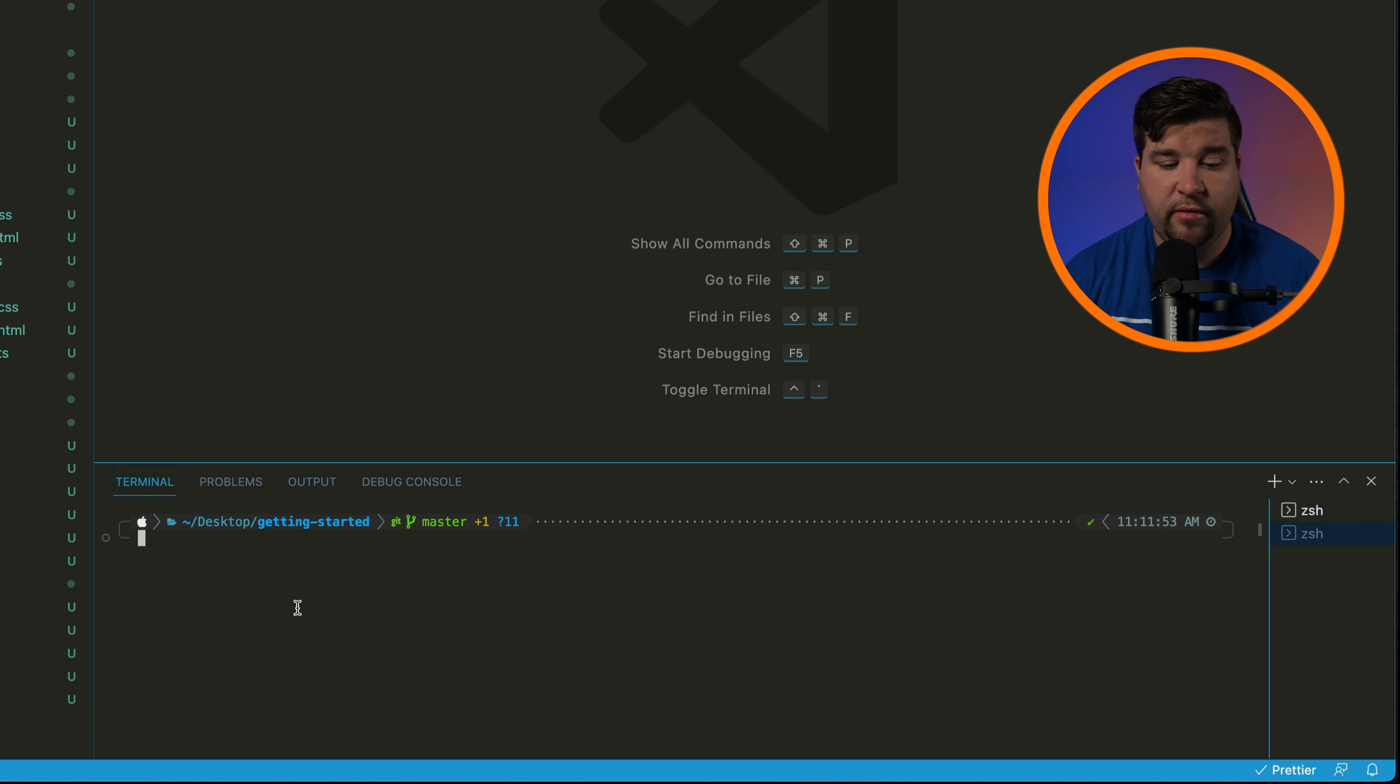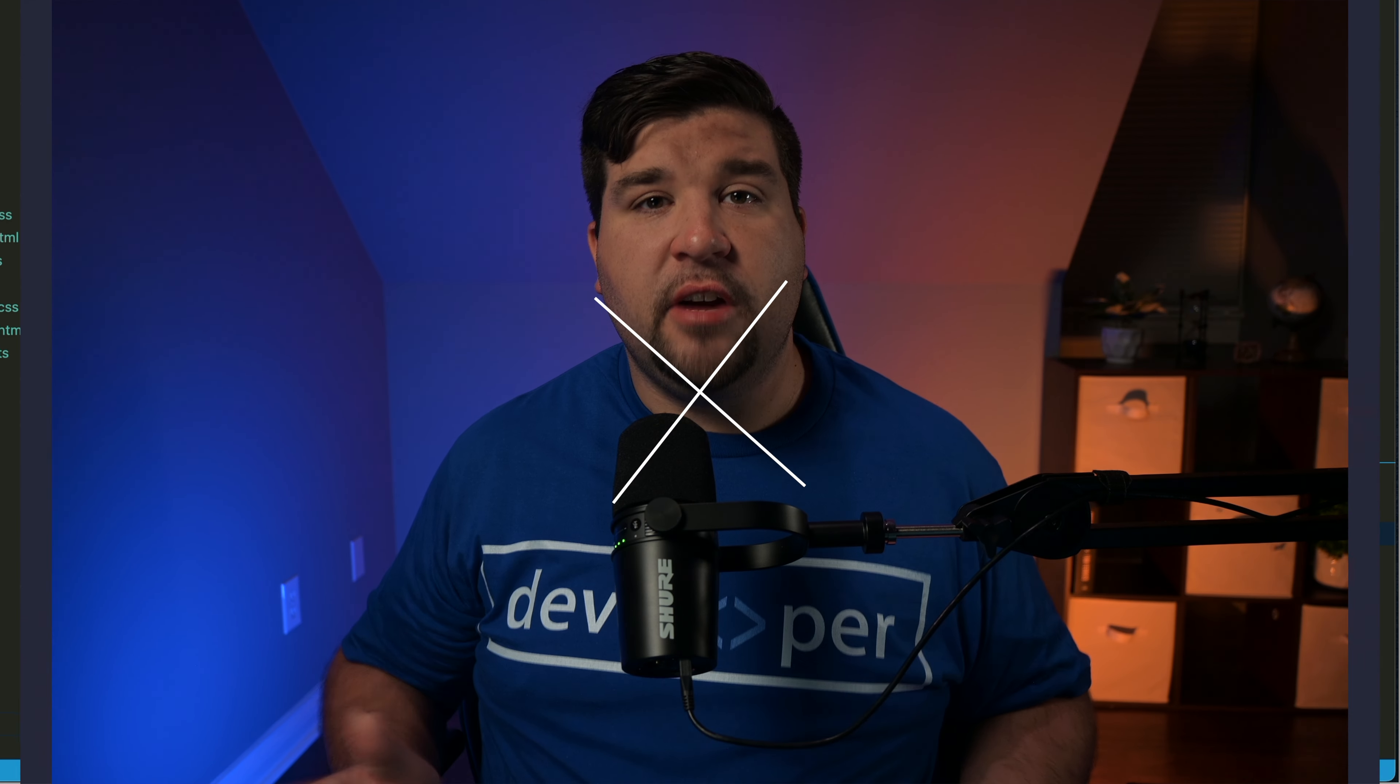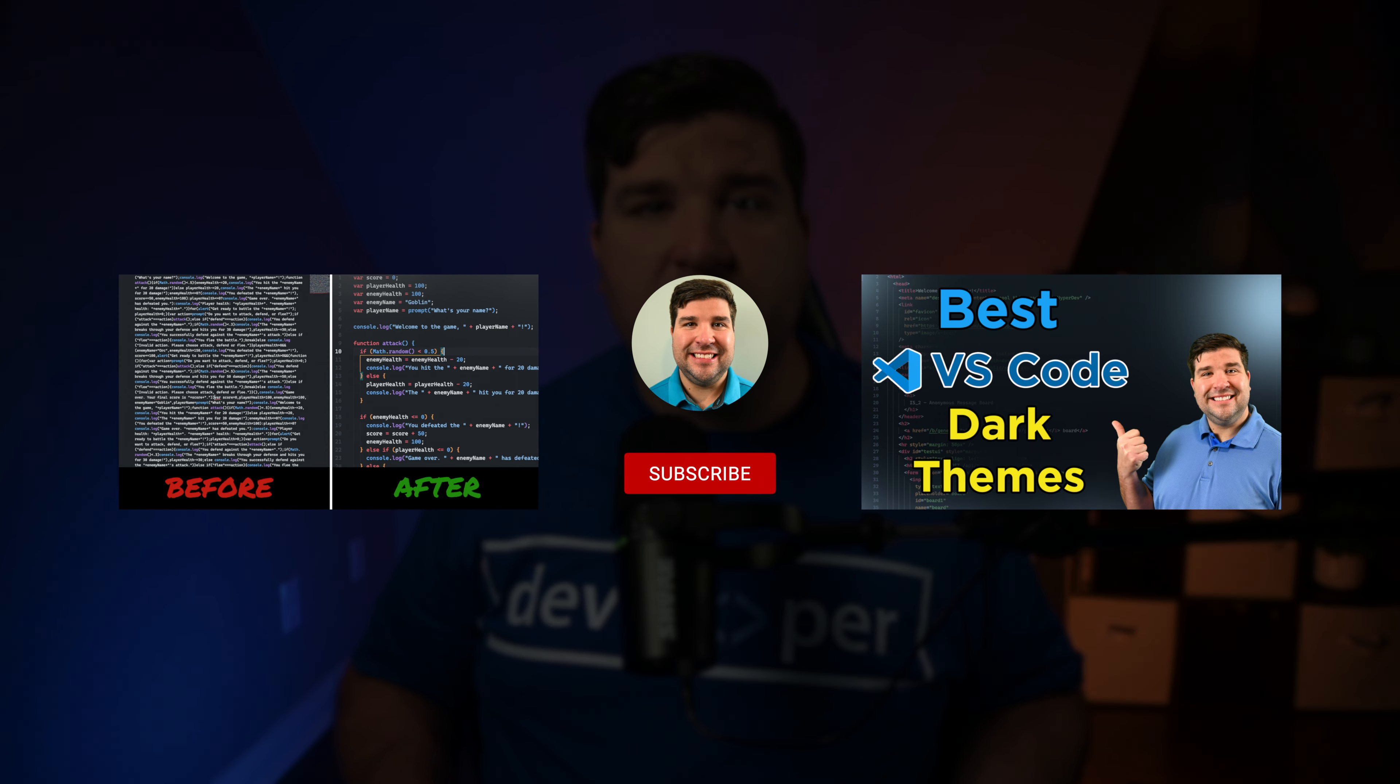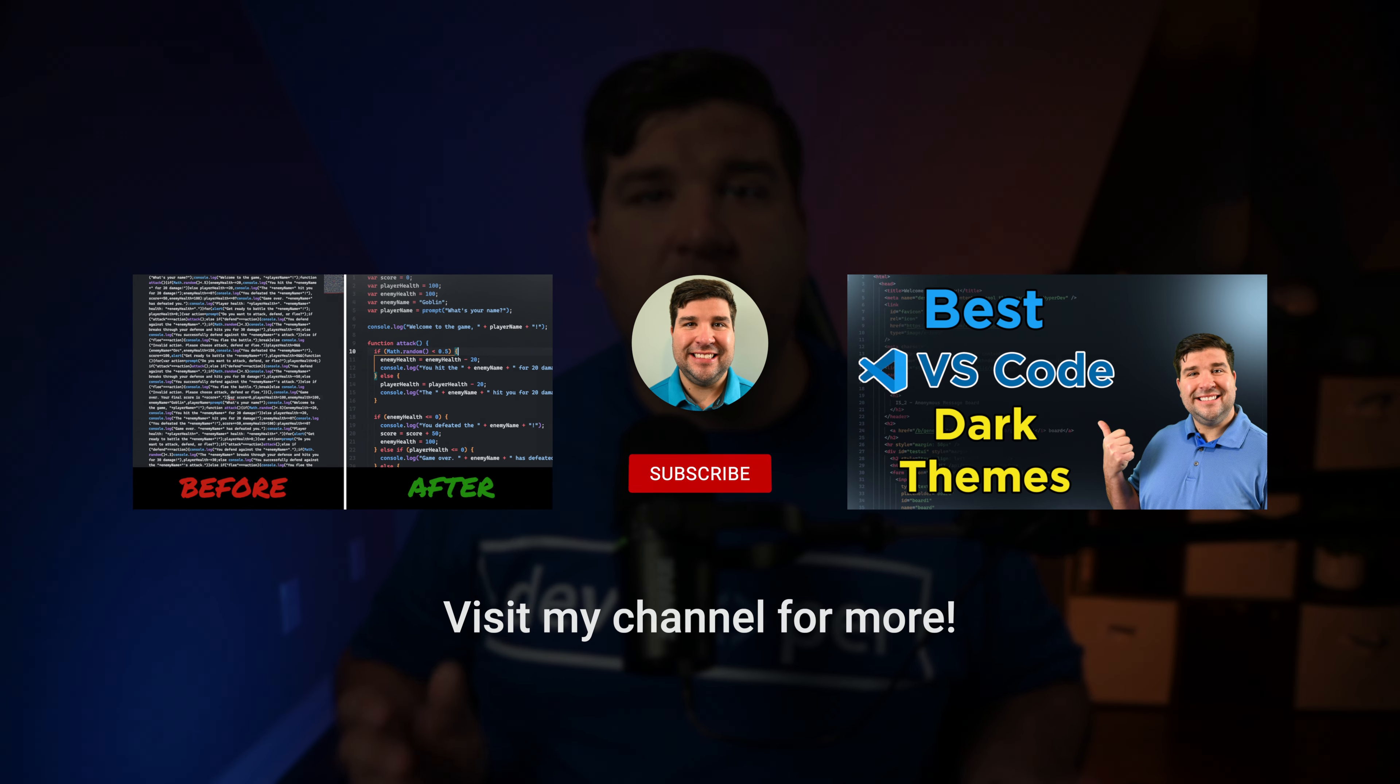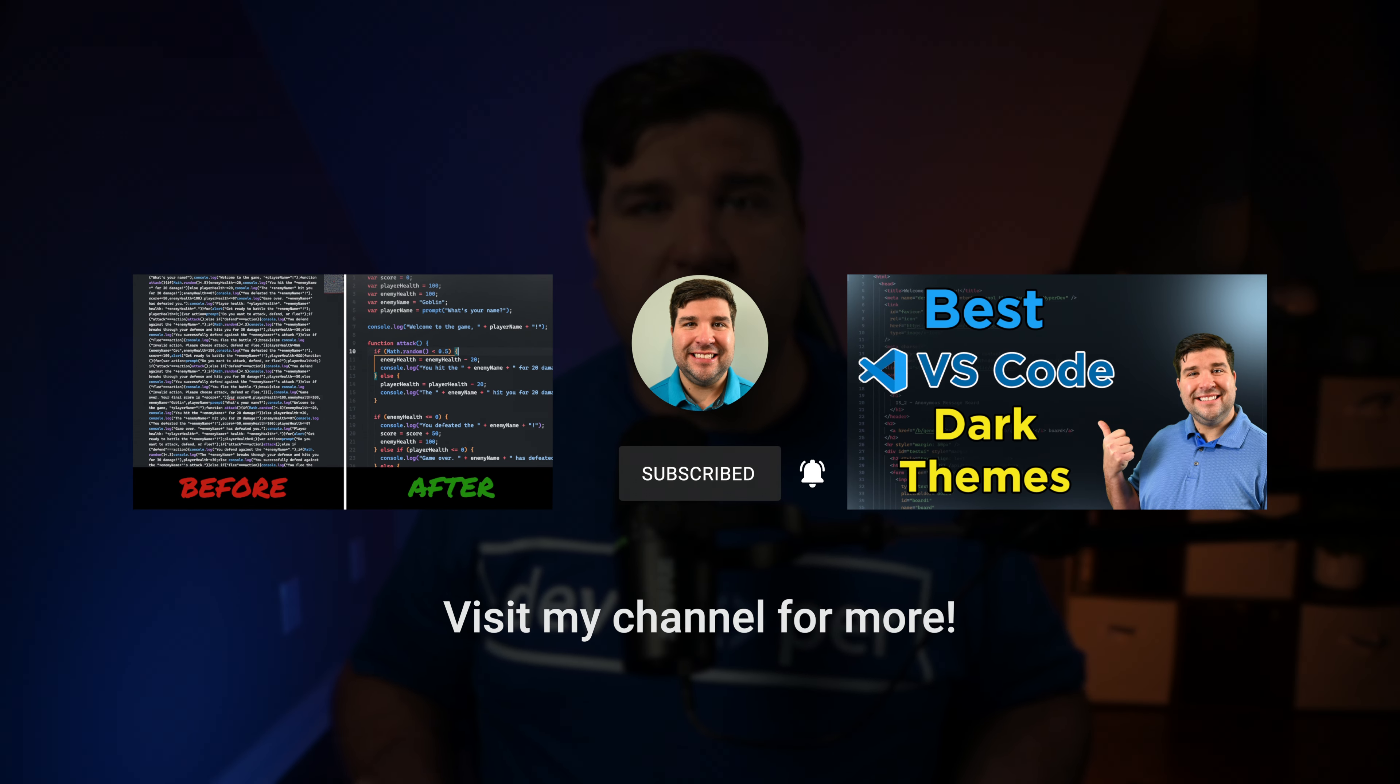Congratulations on making it to the end of the video. I hope this video has been helpful in helping you get started with VS Code. If so, be sure to check out my channel for other videos on VS Code. Thanks for watching and I'll see you in the next one.